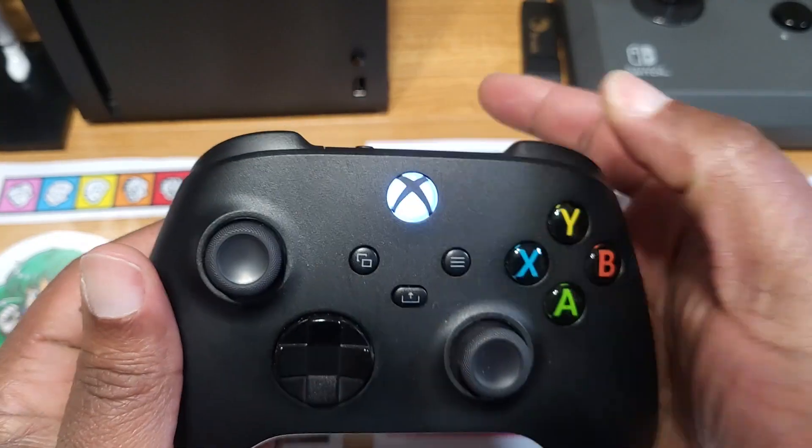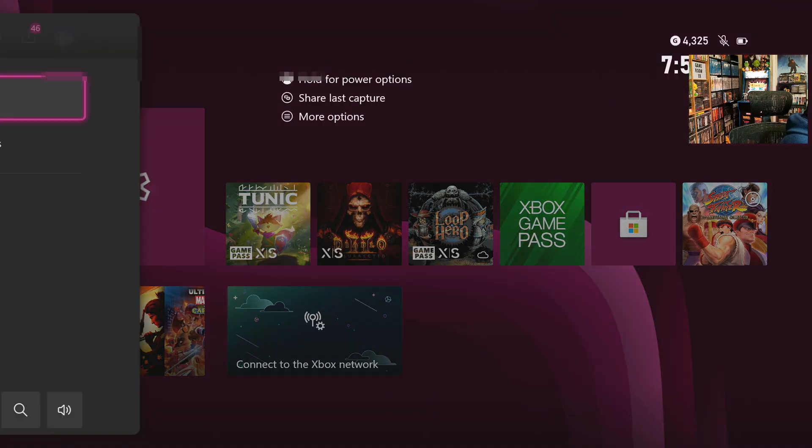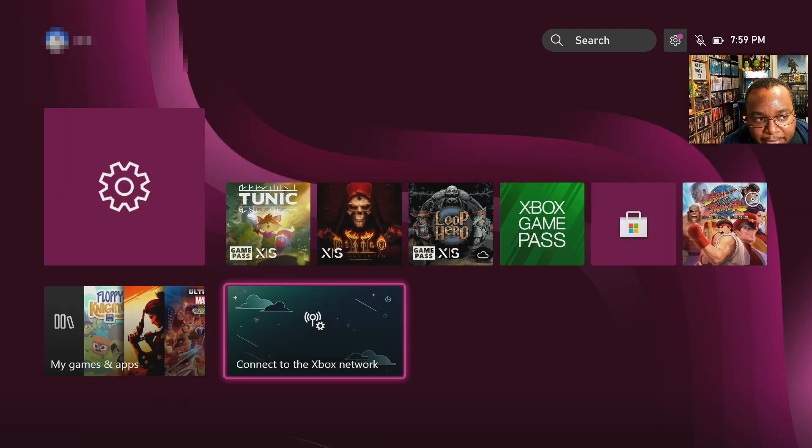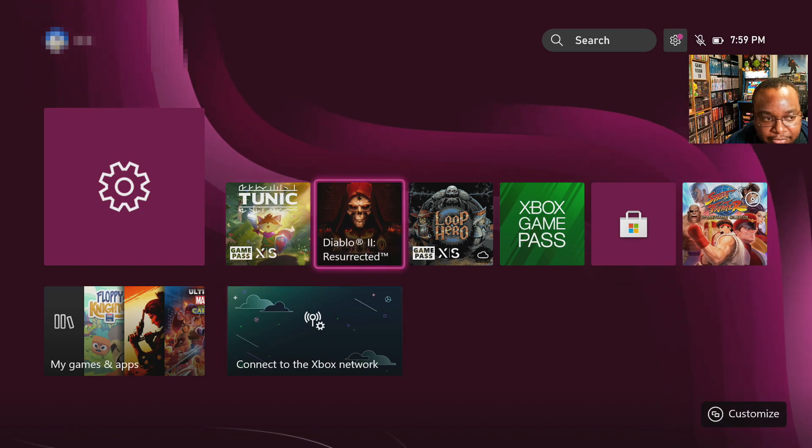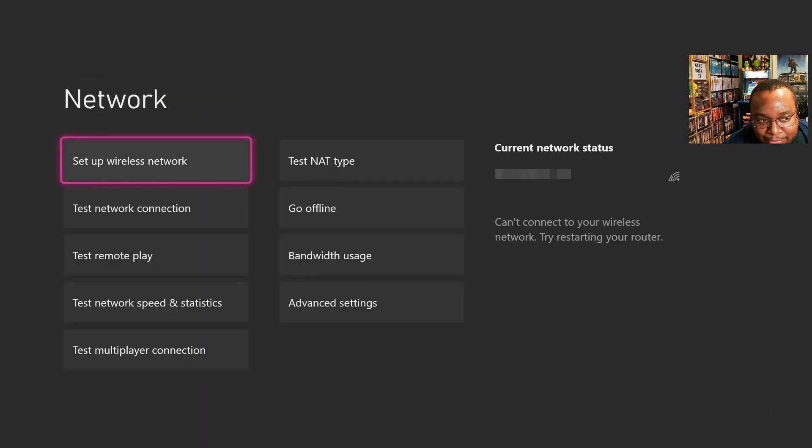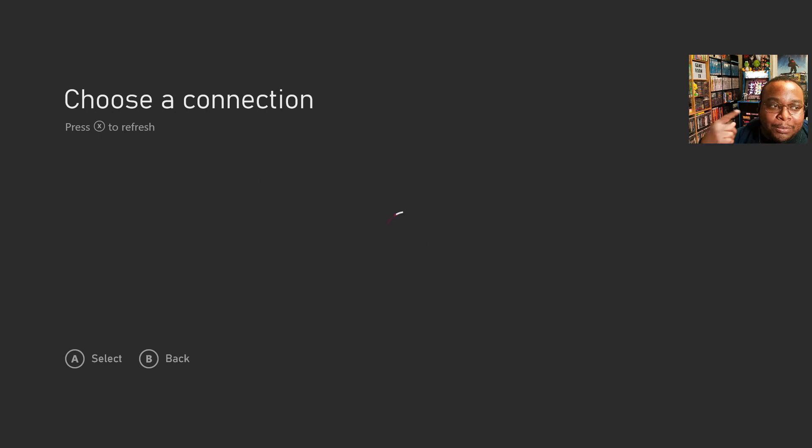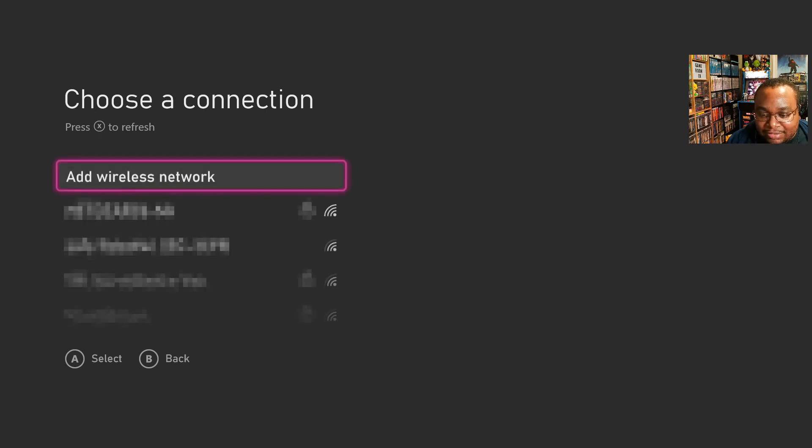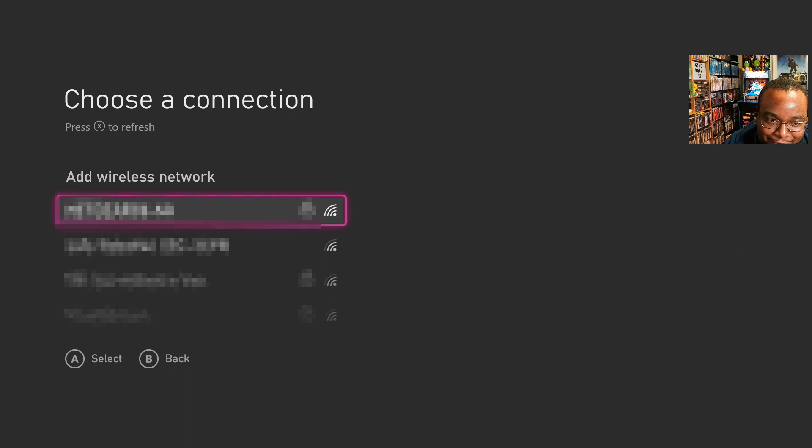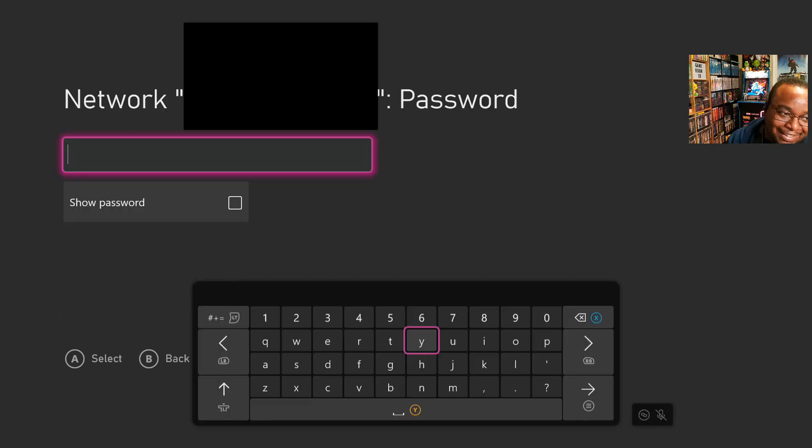We're actually going to hit the Xbox button, and then that's going to bring us back to the home screen. And if we go back into settings, in the network settings, back in set up wireless network, it's going to try to find all the wireless networks again. And then this time, it actually finds my wireless network.